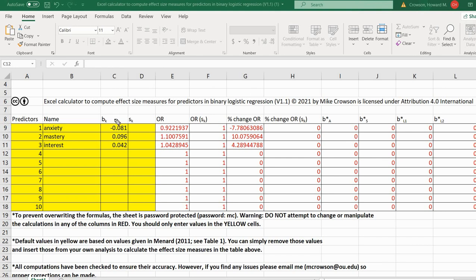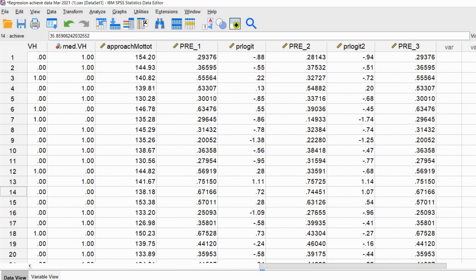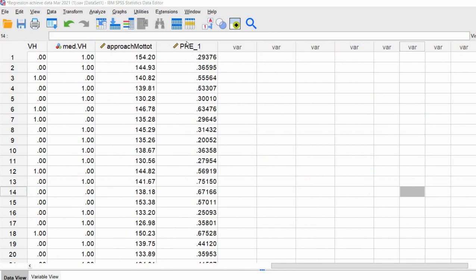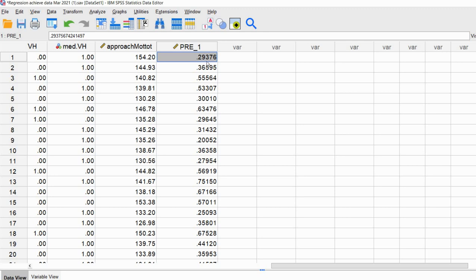Now I've entered those values — these are our regression slopes. The values that were in there before were default values coming from Menard's 2011 article in table one. I've erased that information and put in our regression slopes for our three predictors. Going back to our data spreadsheet, we can see the predicted probabilities for group membership in terms of passing the test. The first student had a predicted probability of 0.29 — about a 29% probability of passing based on their predictor scores.